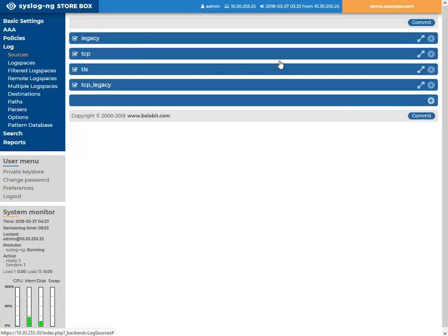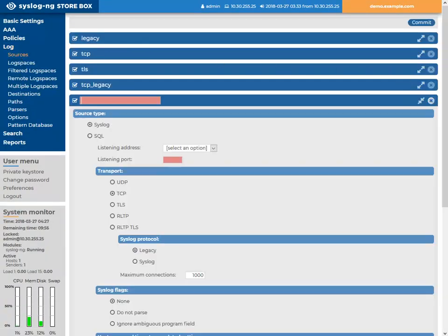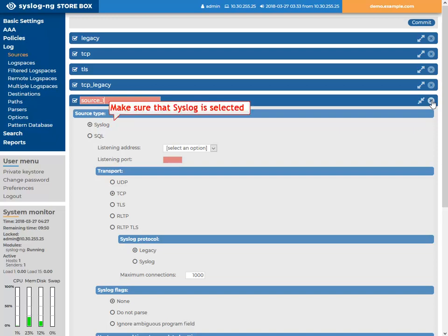Create a new source. Type a descriptive name for the source, which will help you to identify the source easily. Make sure that the syslog source type is selected.